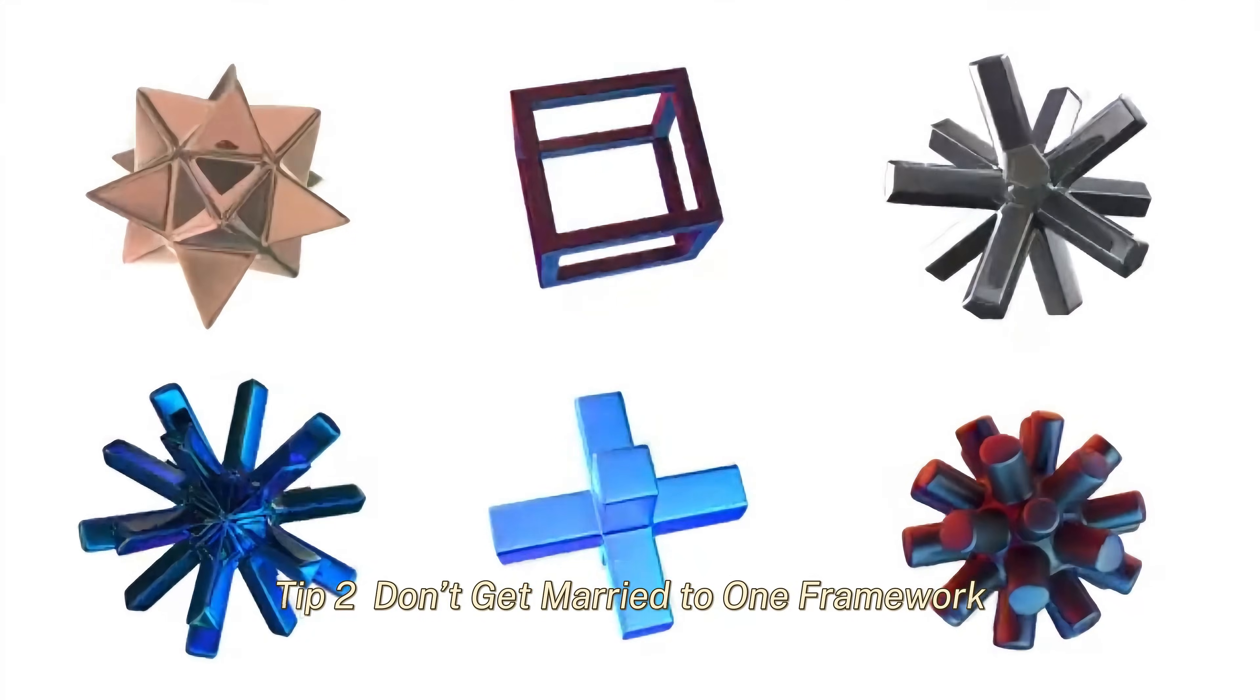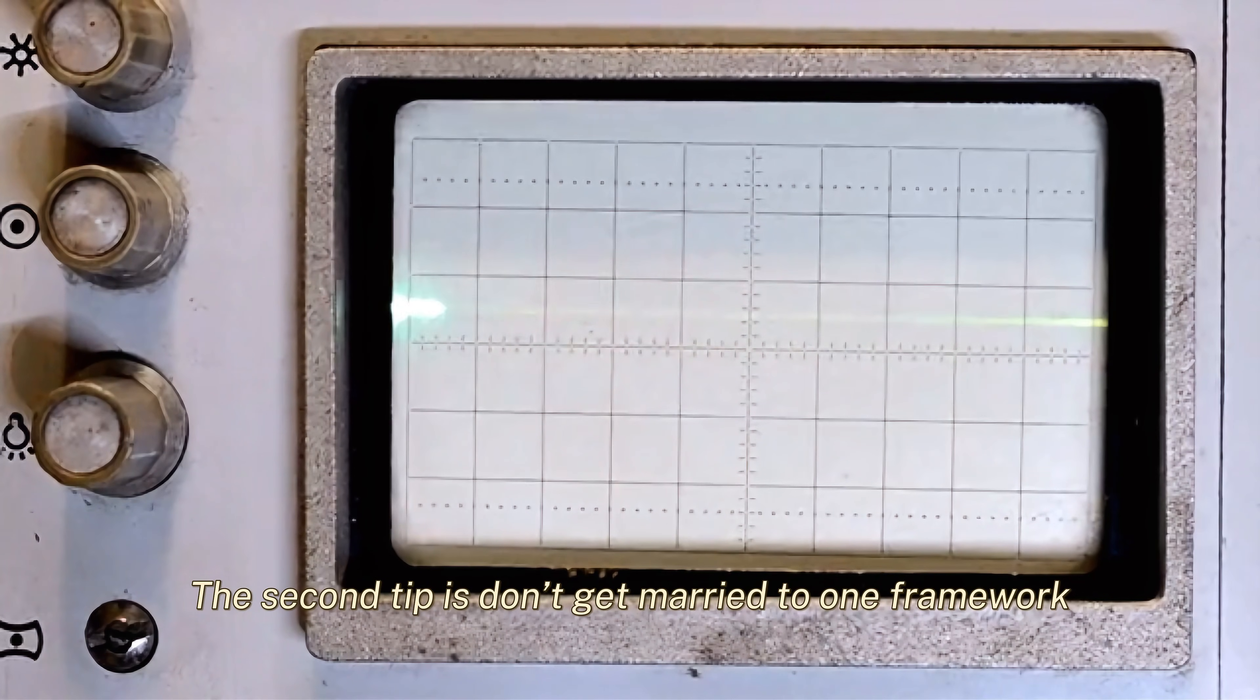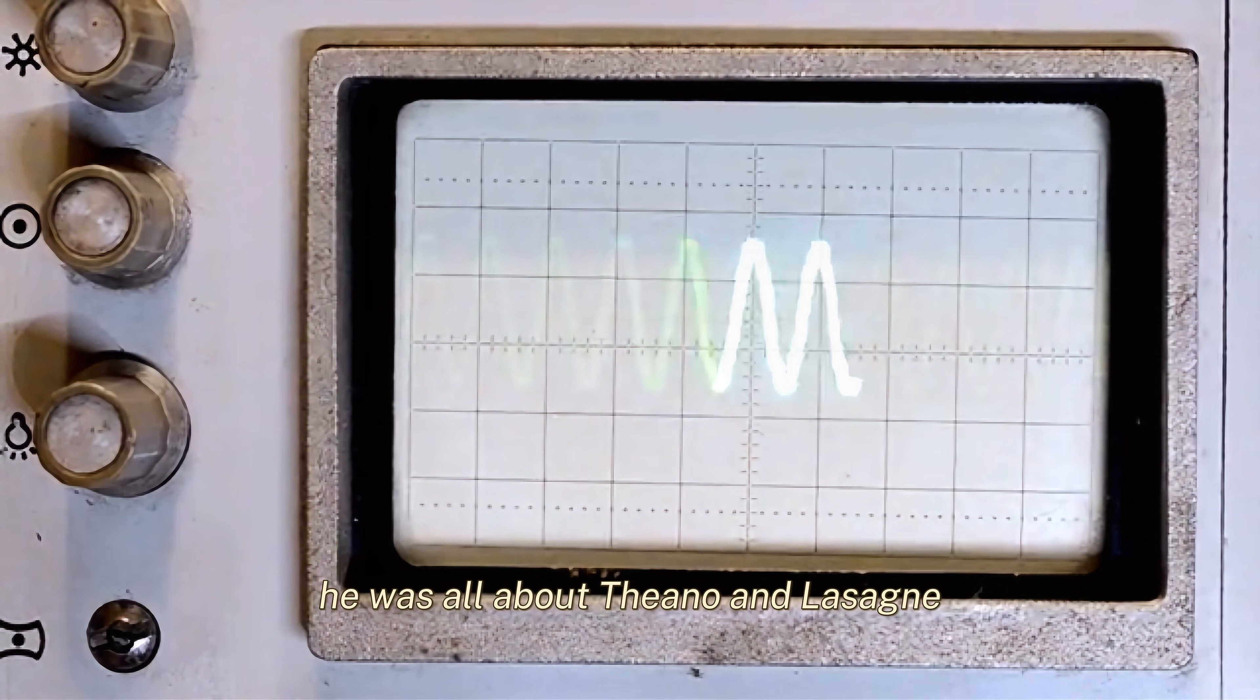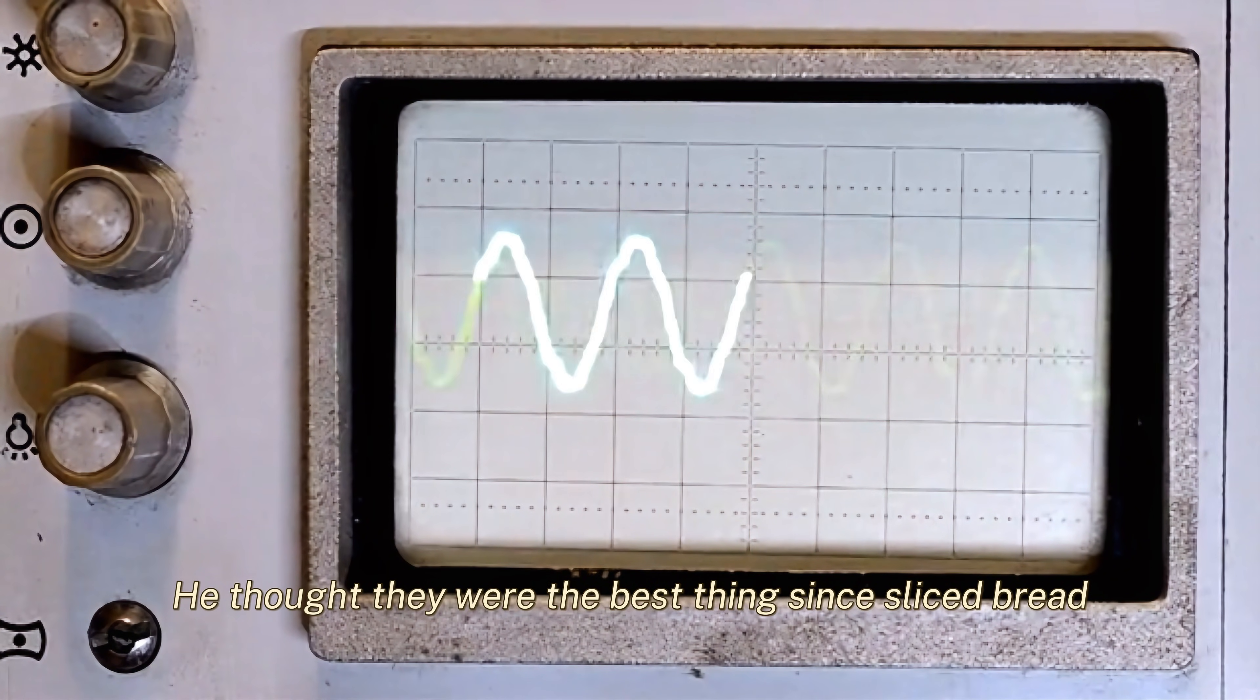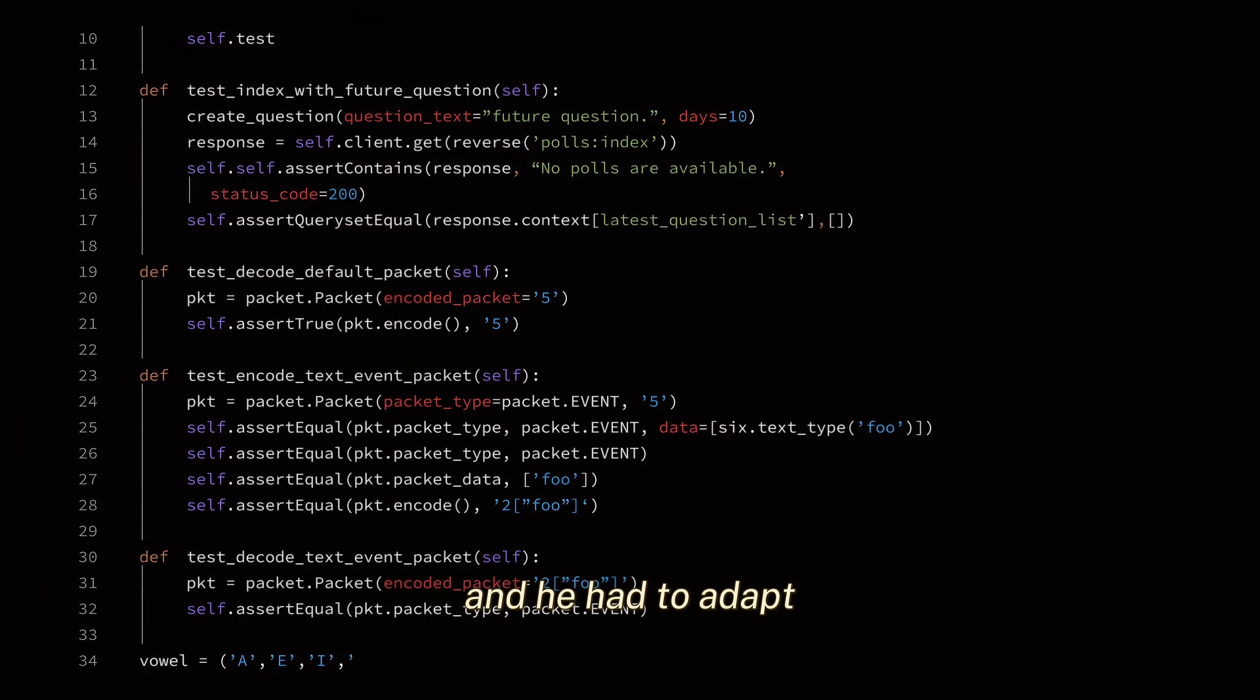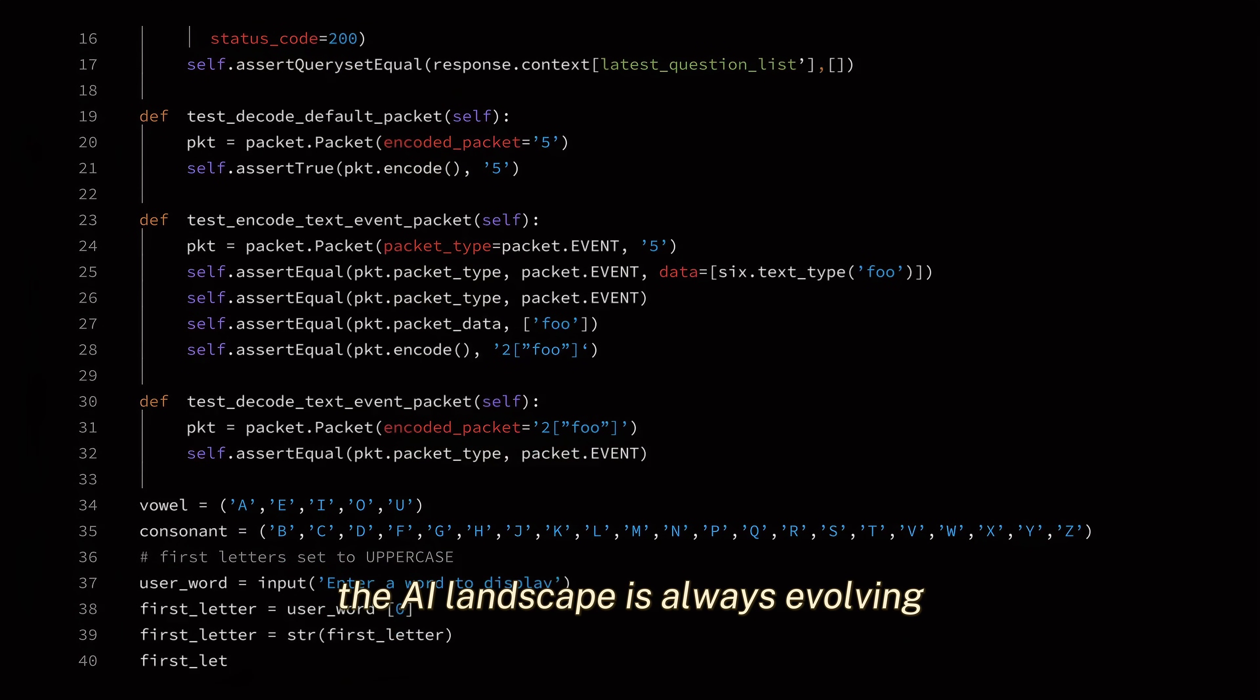Tip 2: Don't get married to one framework. When Shihab started his career, he was all about Theano and Lasagne. He thought they were the best thing since sliced bread. But then TensorFlow came along, and he had to adapt. The truth is, the AI landscape is always evolving.